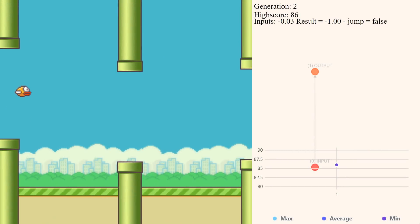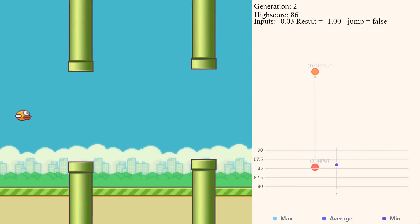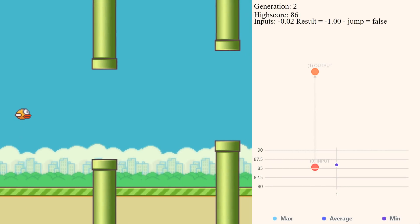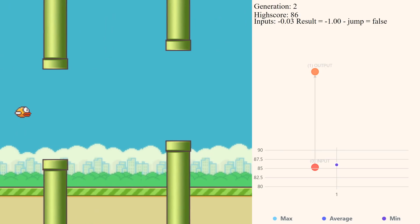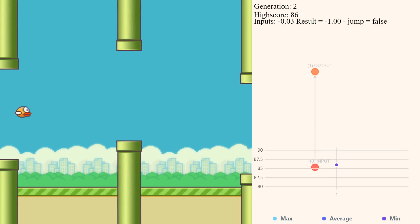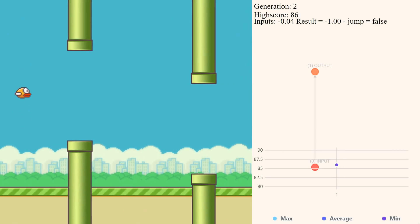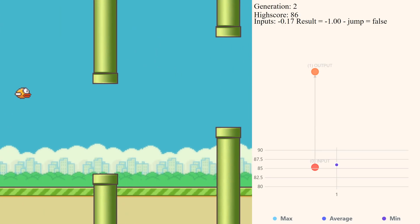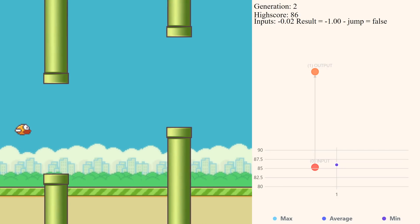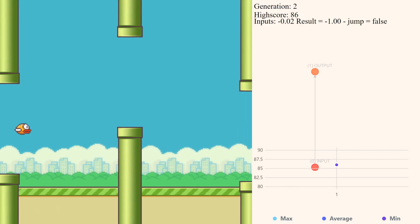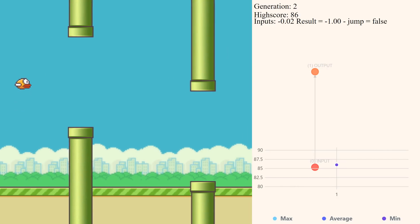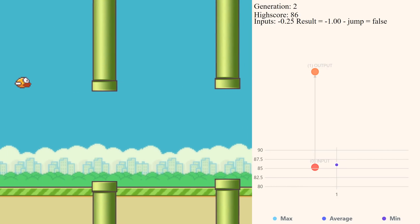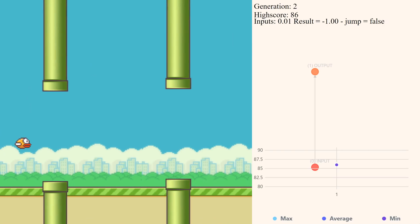We've done it guys. The AI has taught itself how to play Flappy Bird. This is an amazing day for MachineKind. If you guys want to see how we taught it how to play Flappy Bird, this is the perfect video for you. We're going to walk you through the process of training this thing to actually play Flappy Bird.